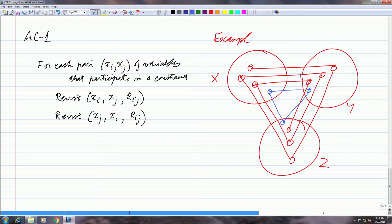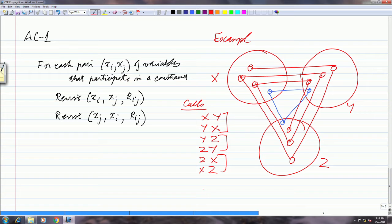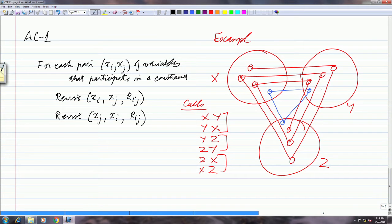If I just make one call, the calls that I am interested in will be X with respect to Y, Y with respect to X, Y with respect to Z, Z with respect to Y, and Z with respect to X, and X with respect to Z — three pairs of variables. When I do X with respect to Y, all four values have a matching value. When I do Y with respect to X, again all four values have a matching value.